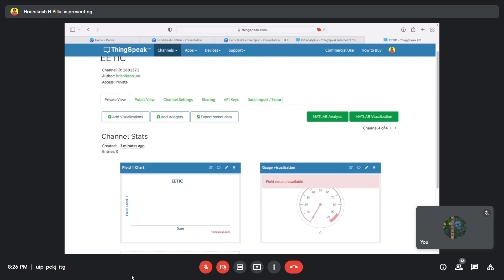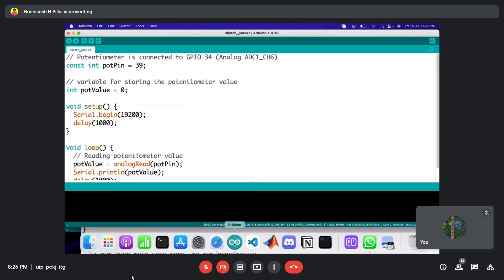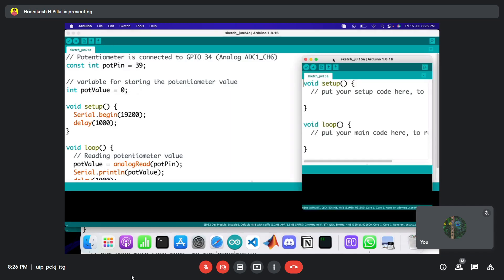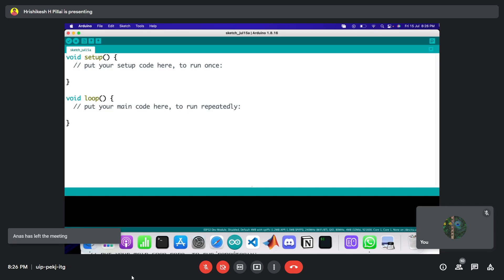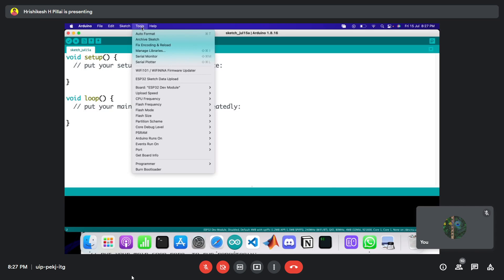That's all we need to set up on ThingSpeak. Now I'll move to the Arduino IDE and get started with sending data to this cloud platform. In previous times, sending data to ThingSpeak required writing a lot of code. Now, ThingSpeak has provided a library for Arduino, ESP32, and other boards. We just need to download that library and use it to send data from the ESP32 to the cloud platform.